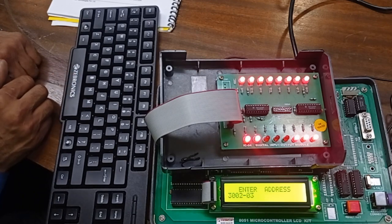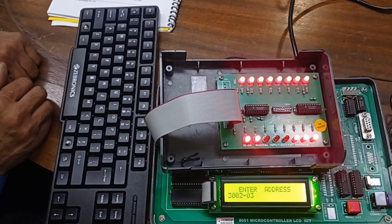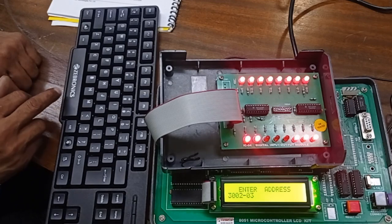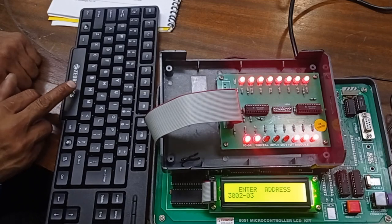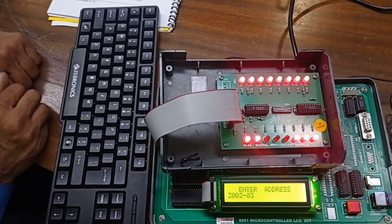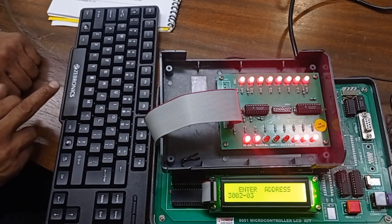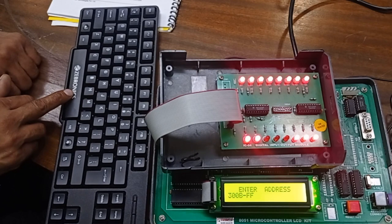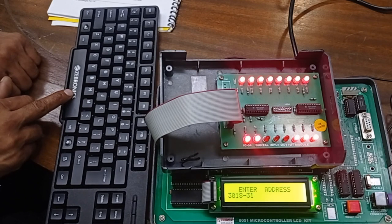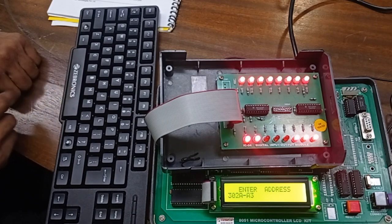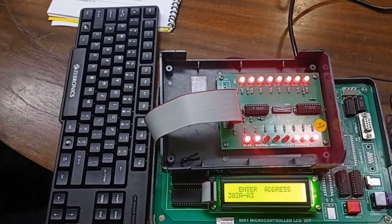Continue up to address 310F. After programming is complete, press the reset key.